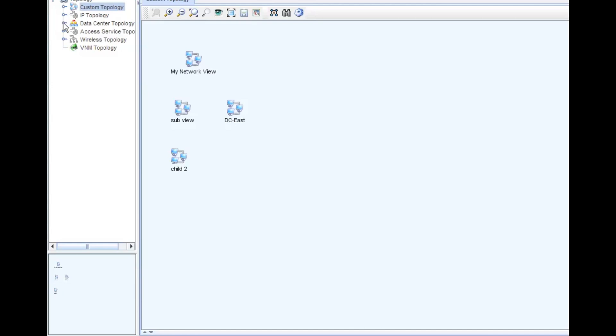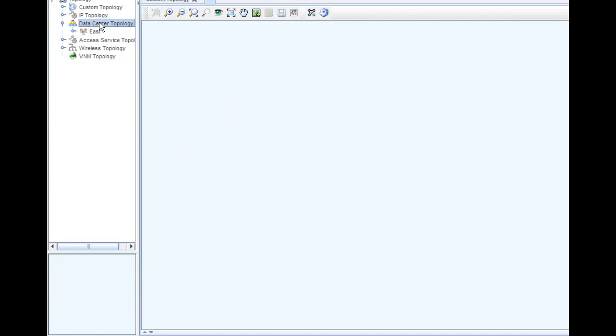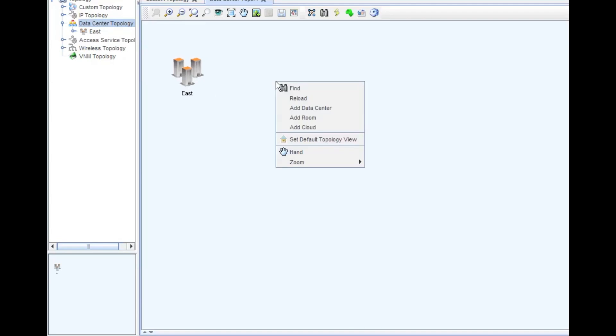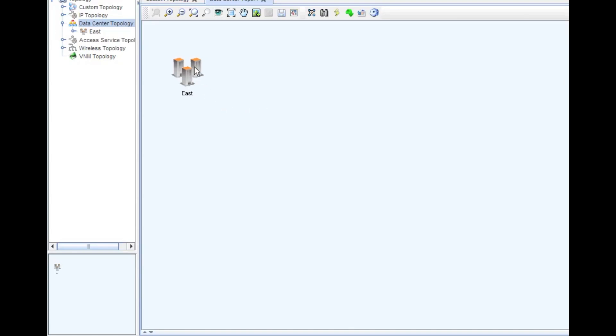I'm going to go into the data center topology here. Bring that up, and you can see we've got the East data topology has already been put in. I can right-click, I can add a data center, I can add a room, add a cloud. I've got some different options here that you guys can play with.